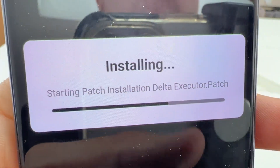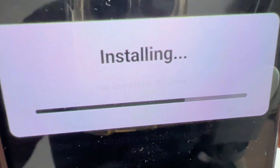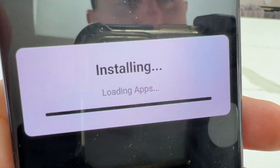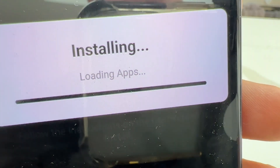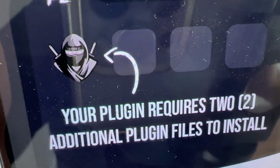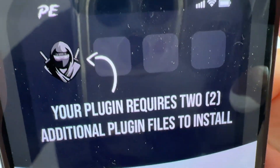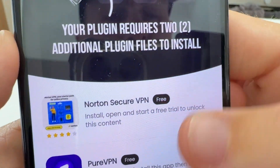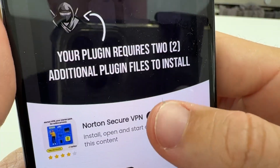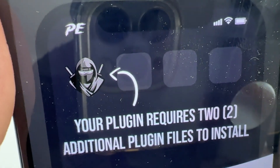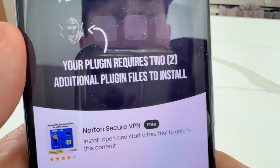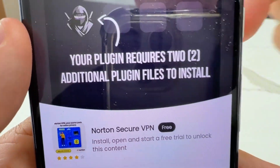It should be almost done installing. As you can see, the bar is now finished. This is then going to take us to the next step, which says: 'Delta Executor — your plugin requires two additional plugin files to install' in order to get Delta Executor installed to your original Roblox completely for free.